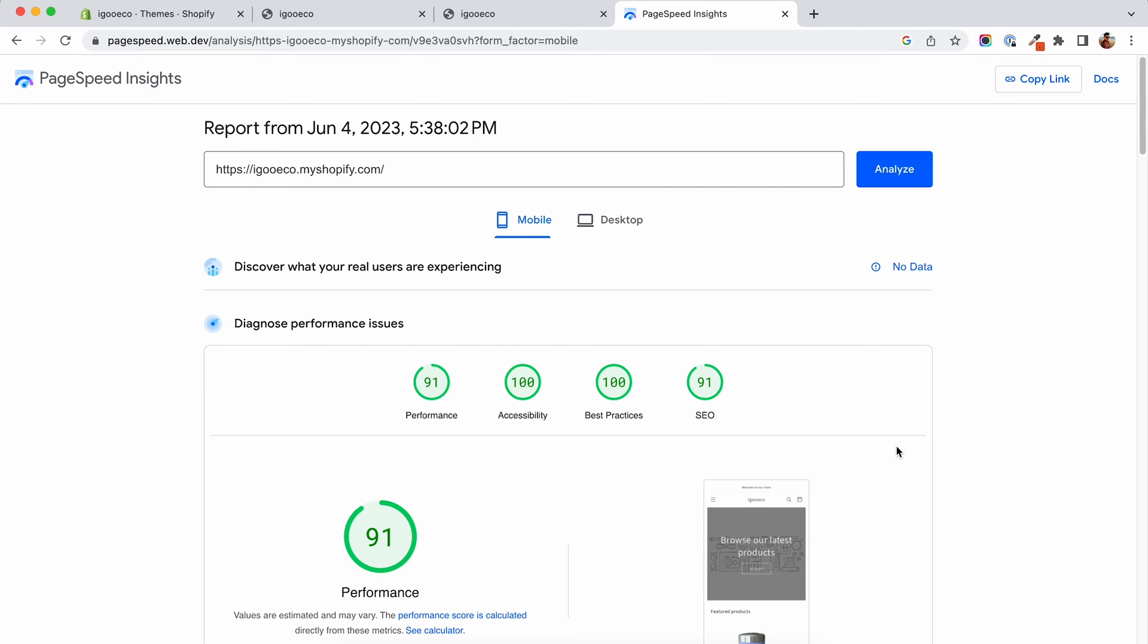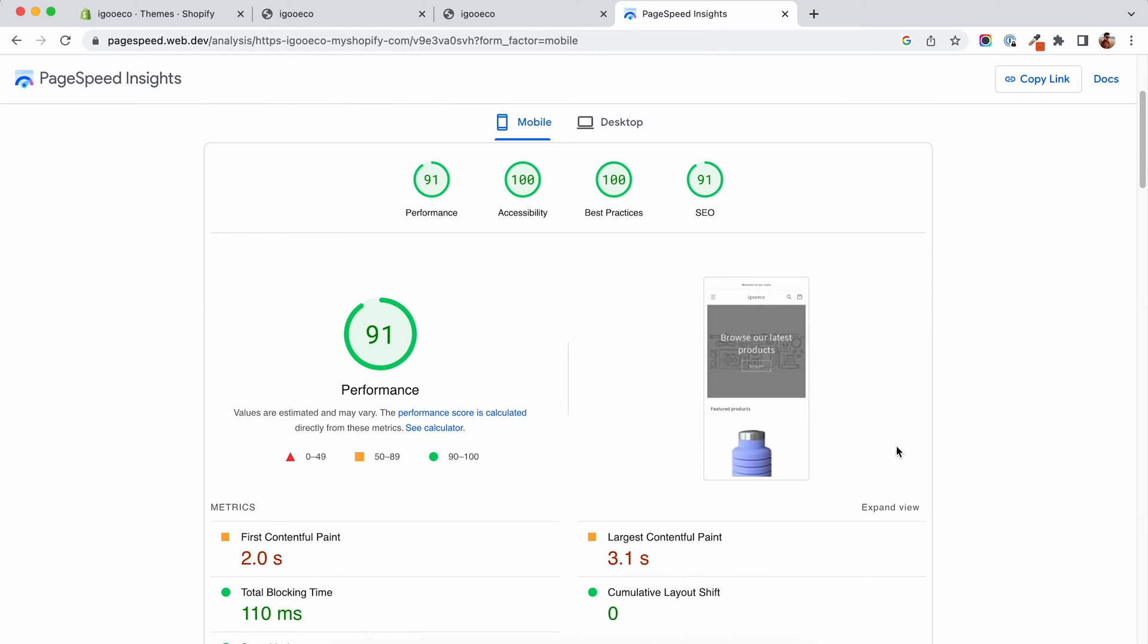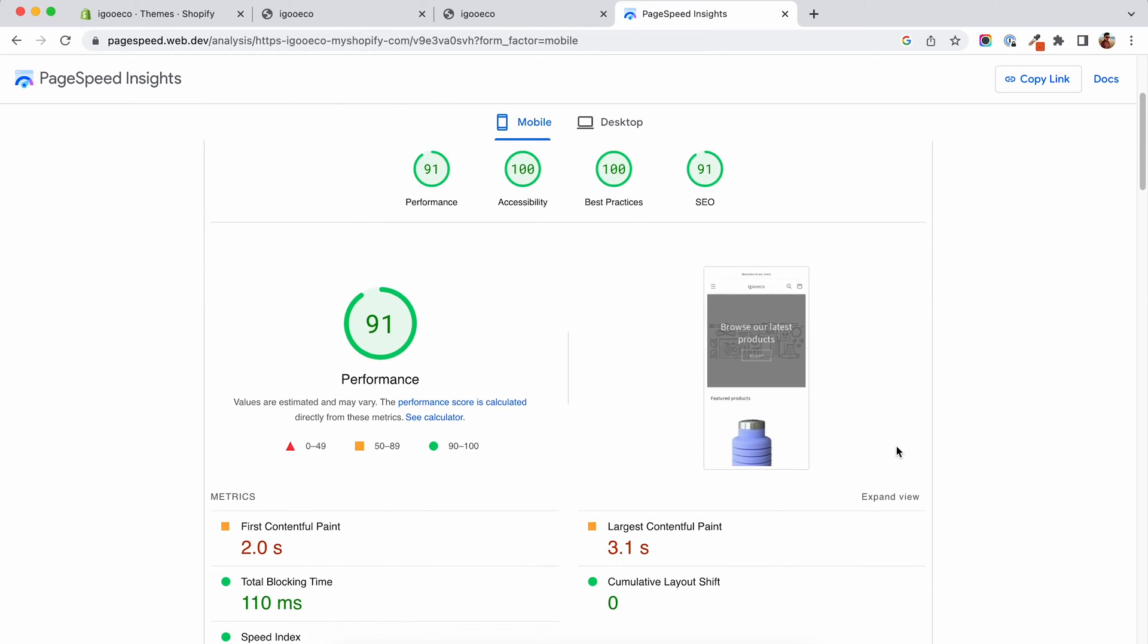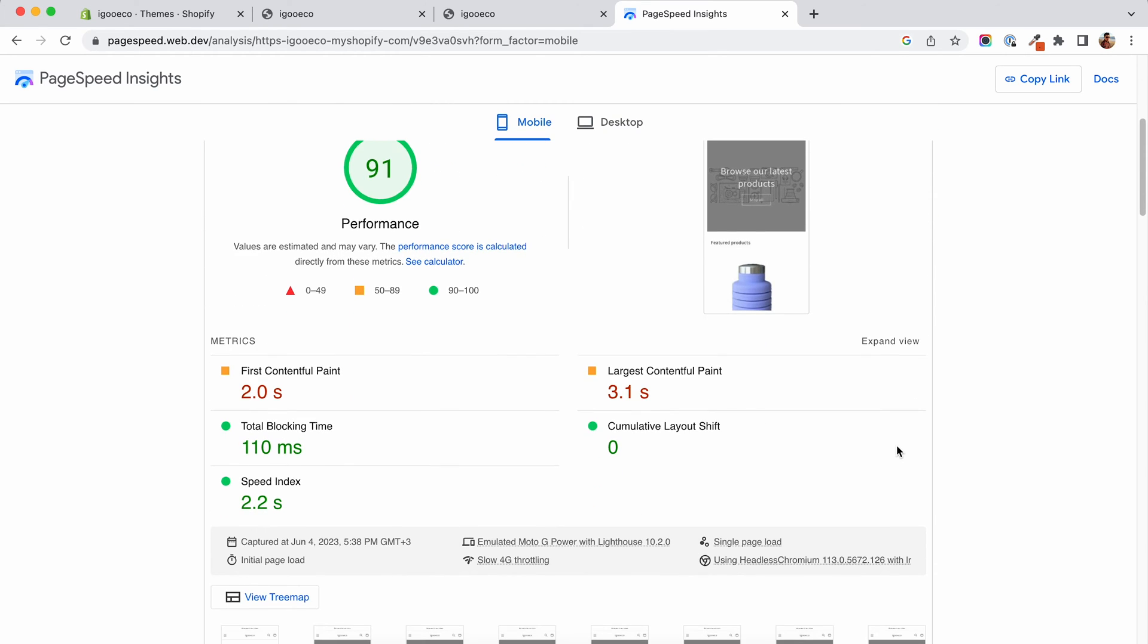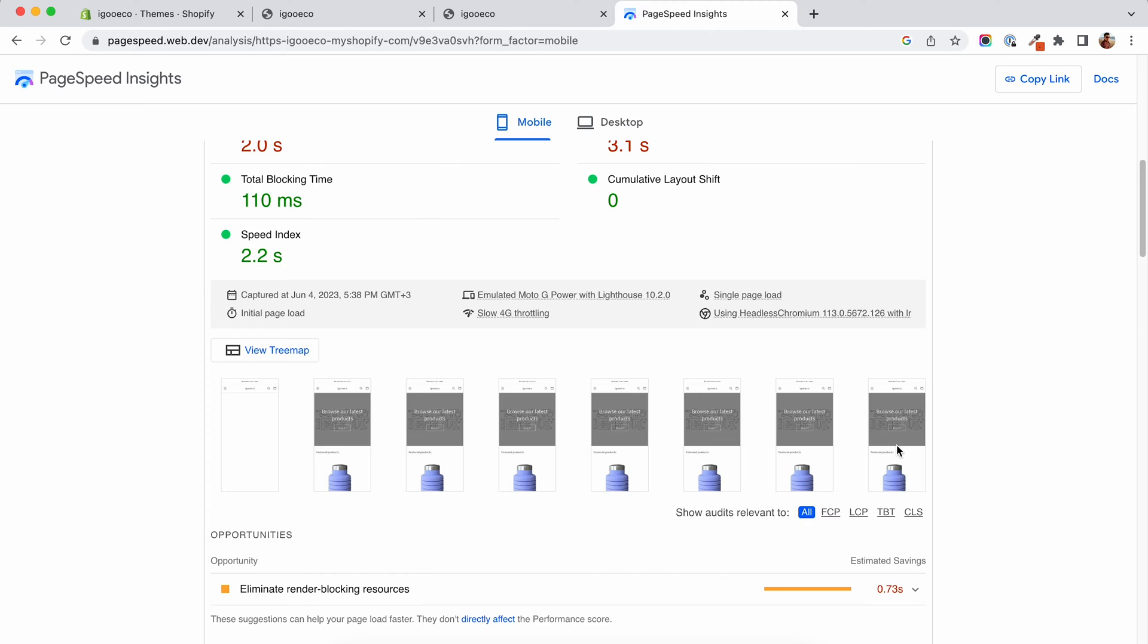As you can see, out of the box, the Dawn theme is quite snappy. Of course, no images or apps were yet added.